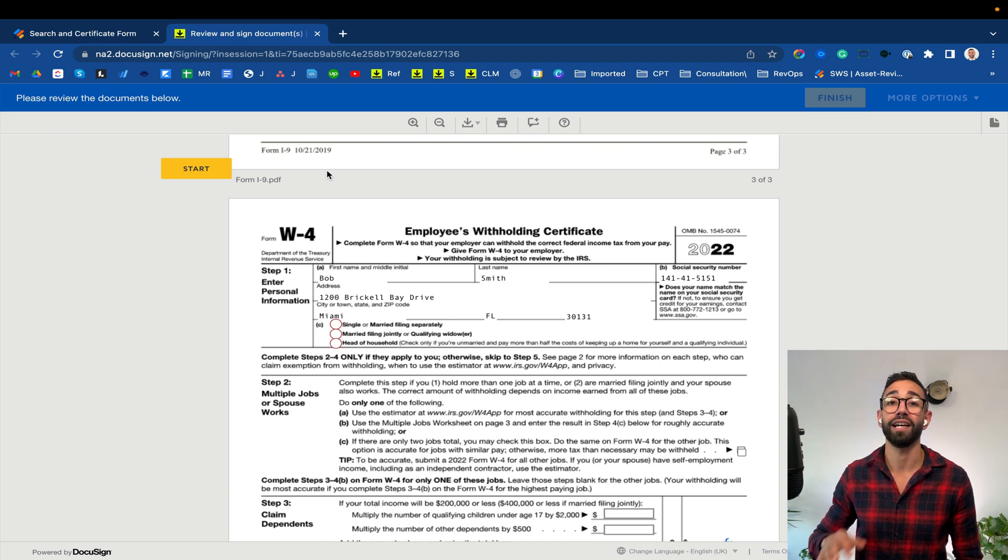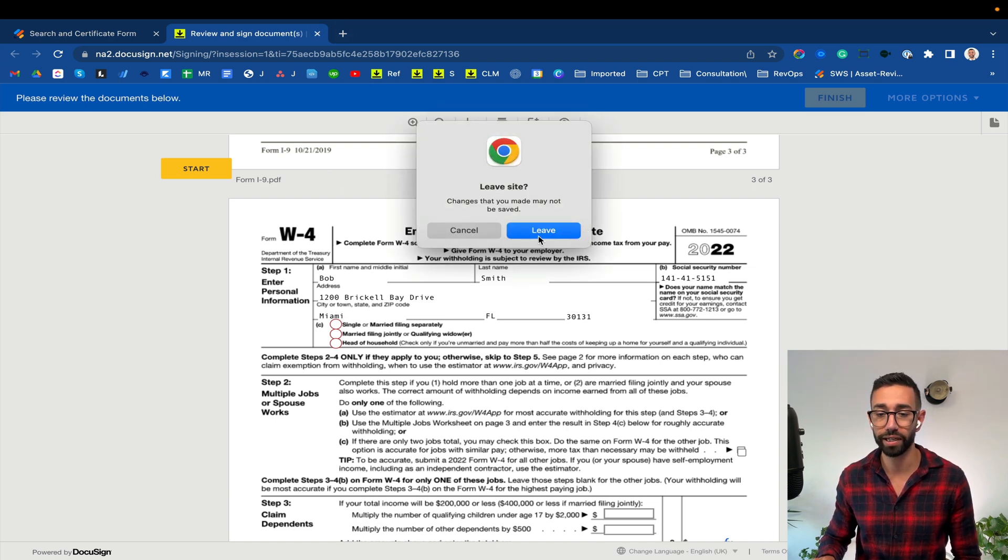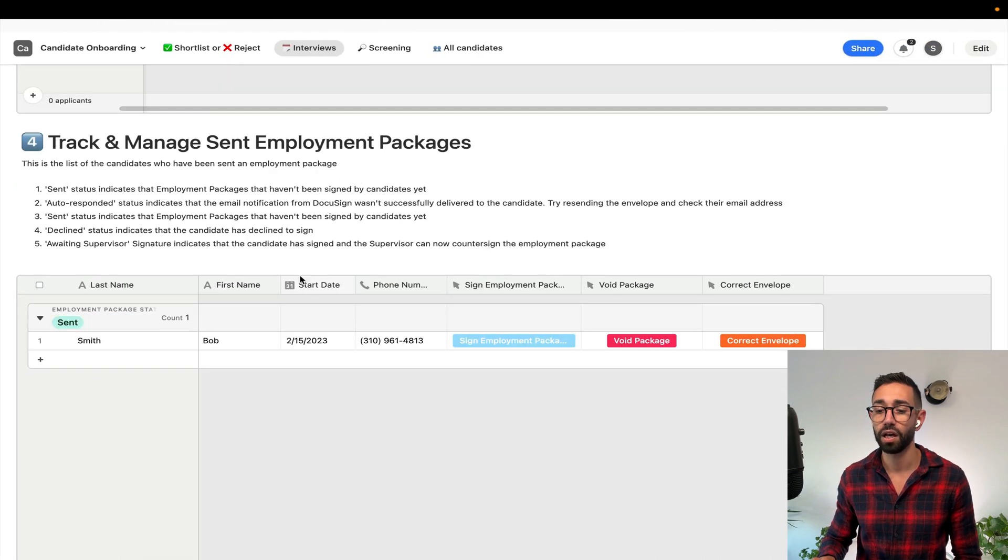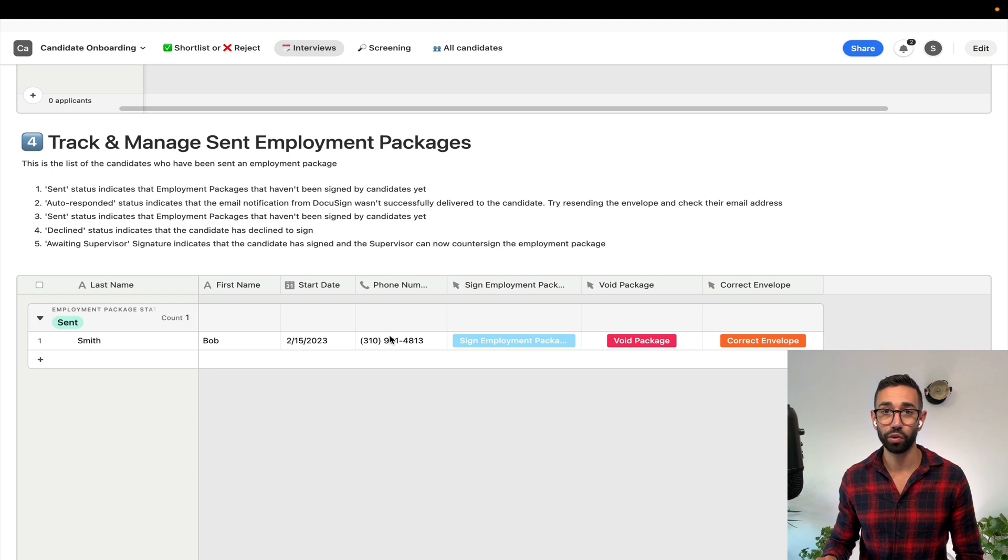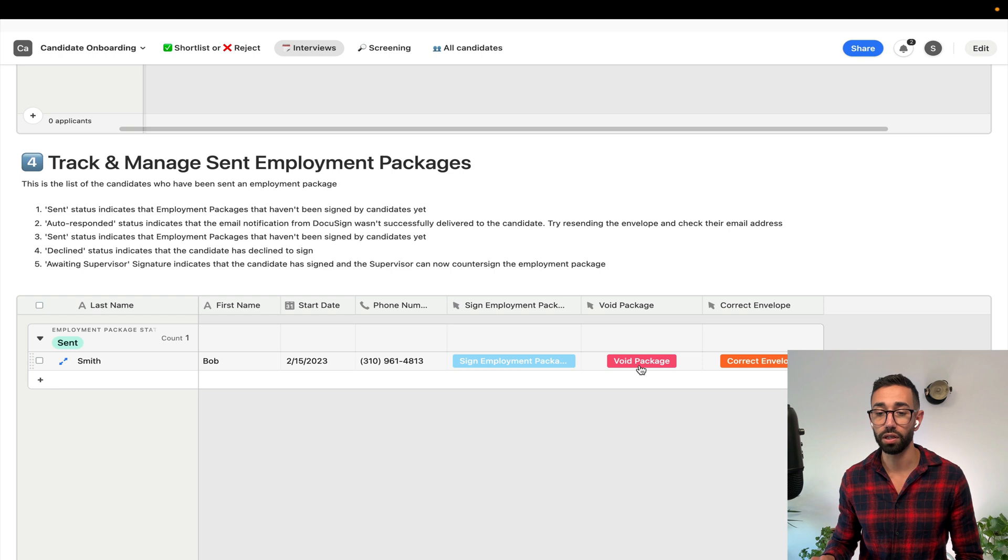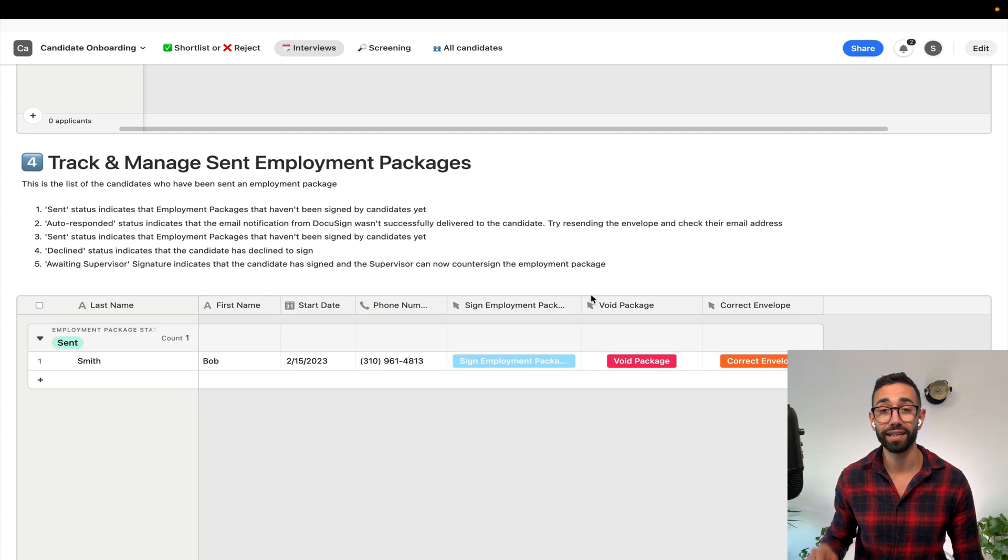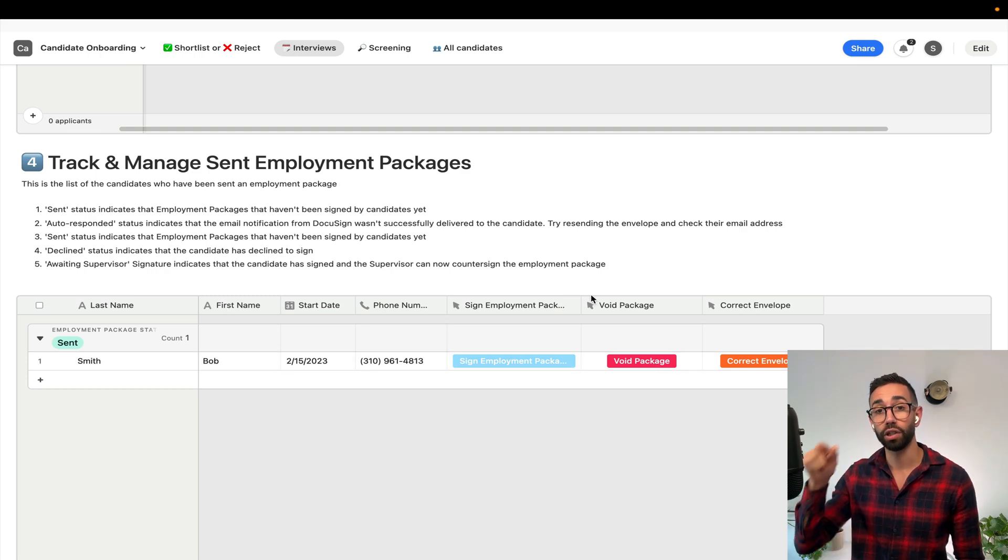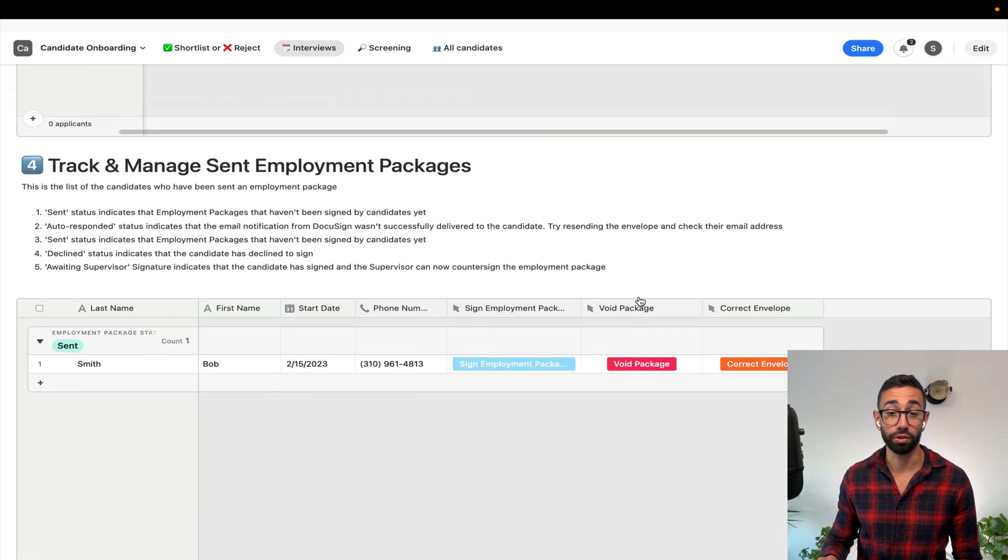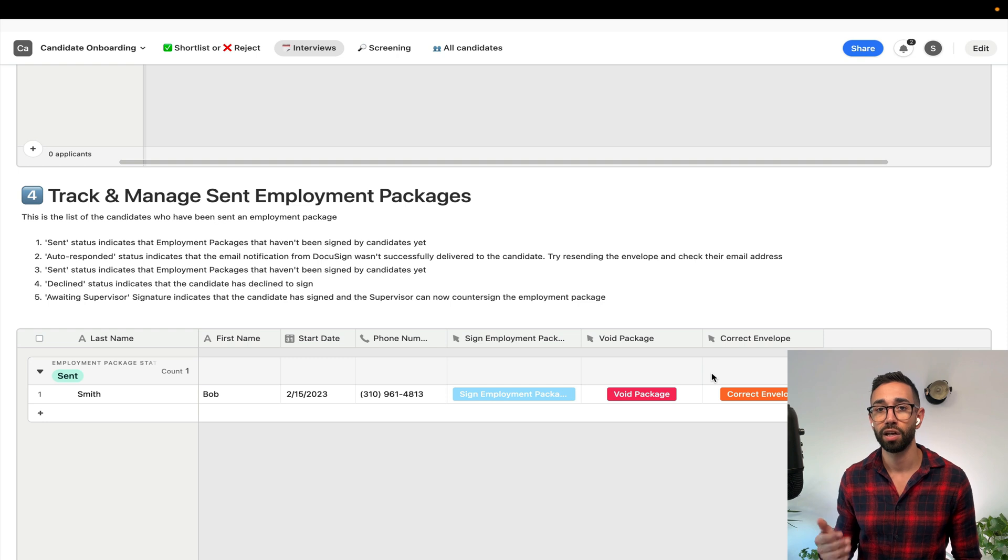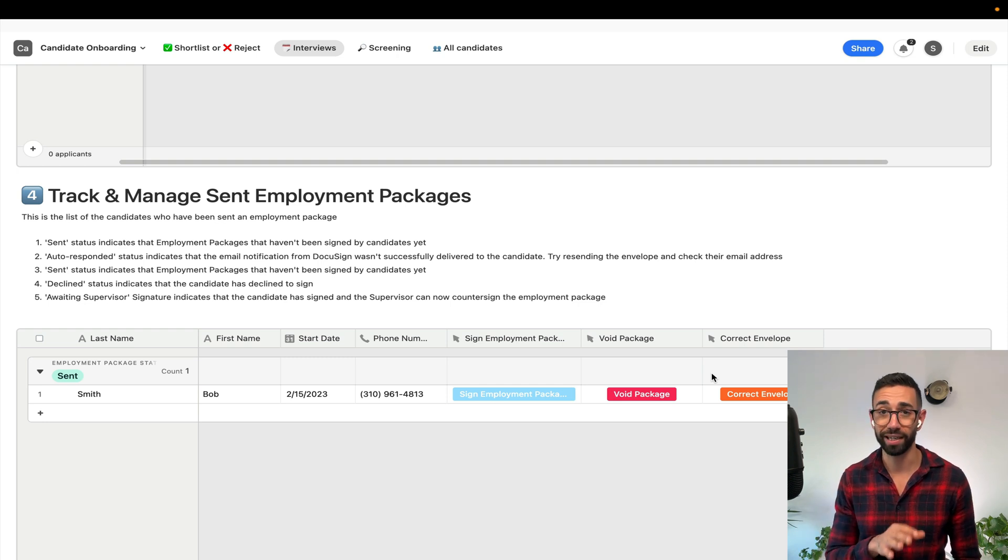Now imagine how much time this is saving managers because they don't need to create the envelopes manually and the envelope is pre-filled. Something that's important to note is that since the business operates in five different states the automation will automatically add the appropriate state tax form. Once I've checked that all the details are correct I can go ahead and send that envelope to Bob. I'm going to go back to my Airtable and say that yes I do want to send the employment package.